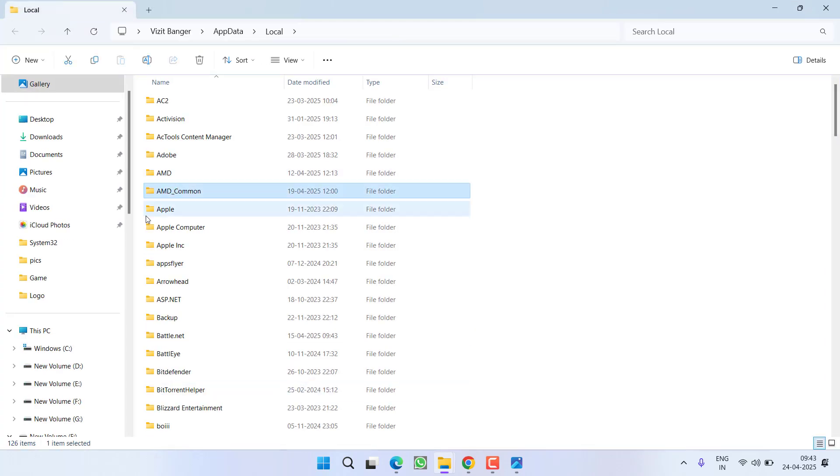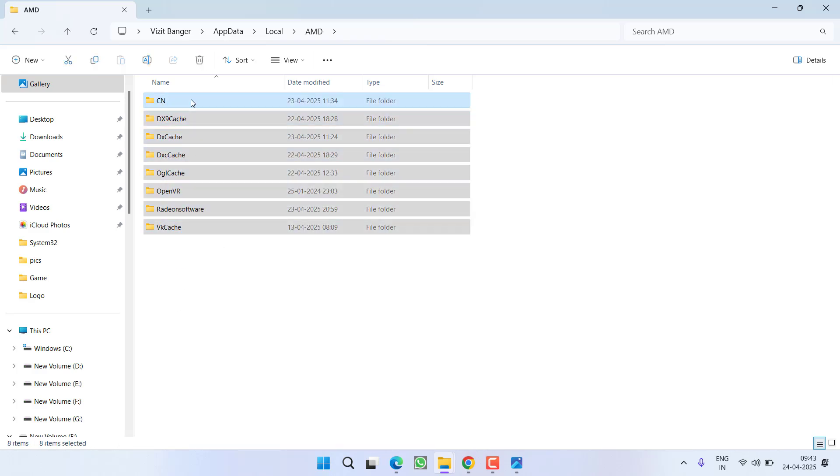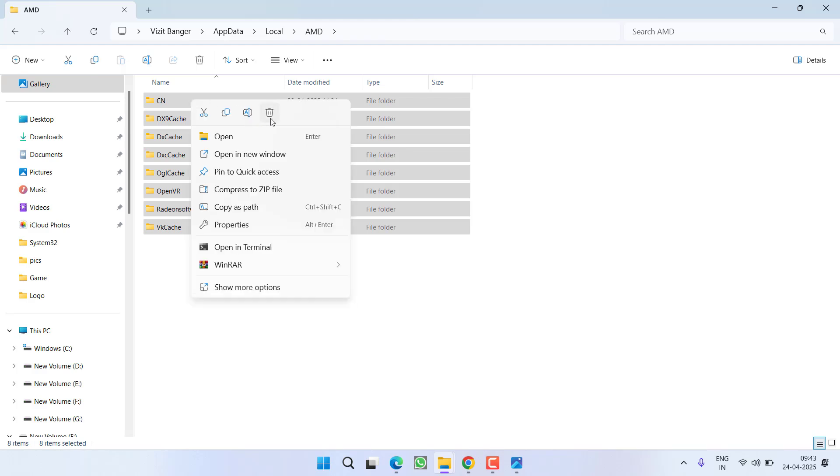Now here whatever your GPU is AMD or Nvidia you need to open that particular folder and whatever the folders present right over here select all of them right click and delete.